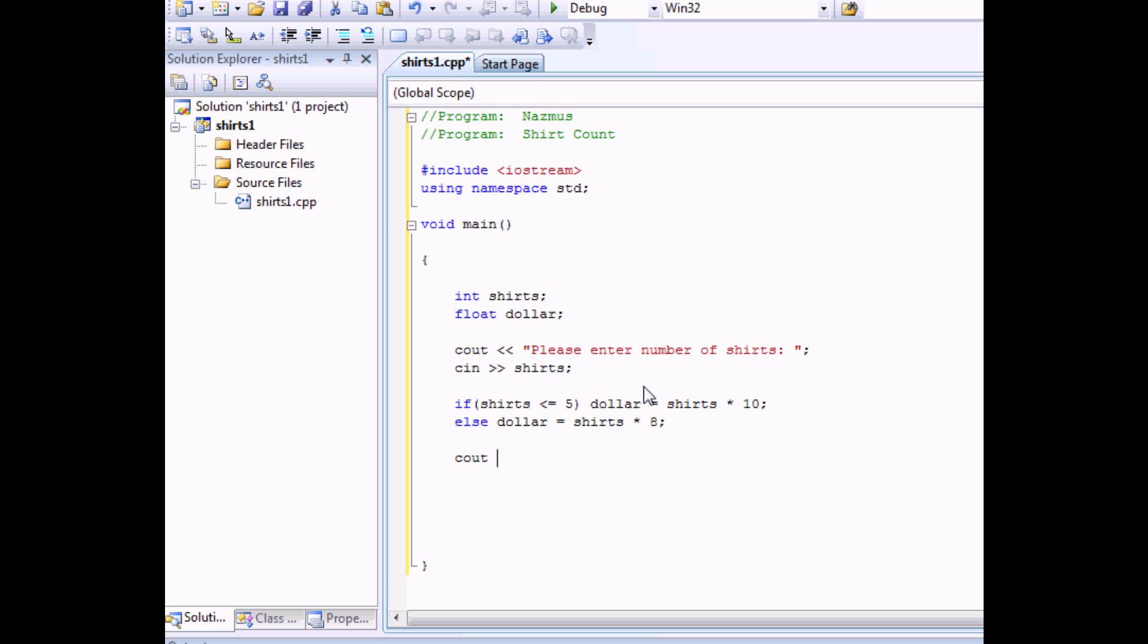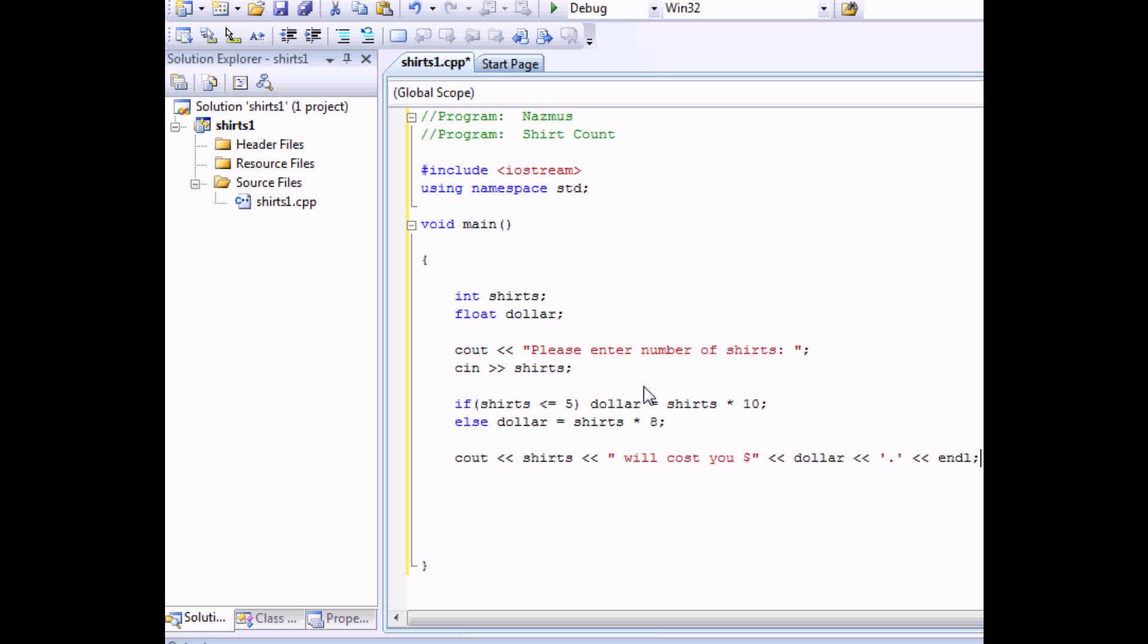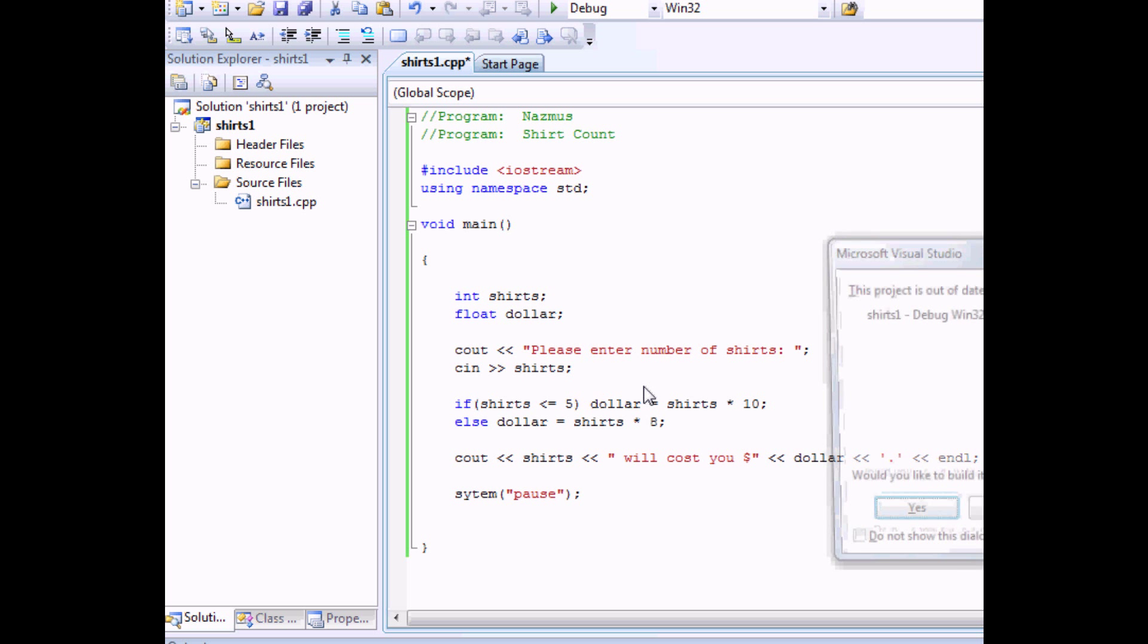C out. We'll say shirts. This will display the amount of shirts. We'll cost you. And let's say dollar. And then end line. To end line. We'll do system pause. And then end line. Let's run it.